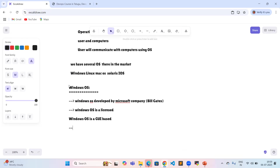The security features in Windows operating system are very less. That is why we need antivirus software in Windows operating system.